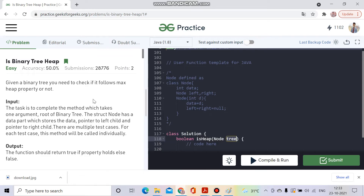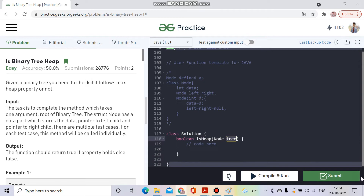Today's question is 'Is Binary Tree Heap?', which is also today's Problem of the Day. We will be given a reference to the root node and we have to return true or false — we have to check if the binary tree is a heap or not.